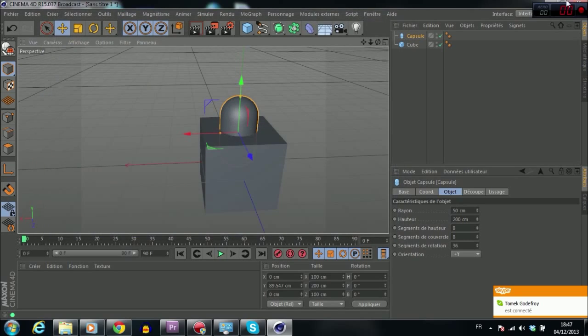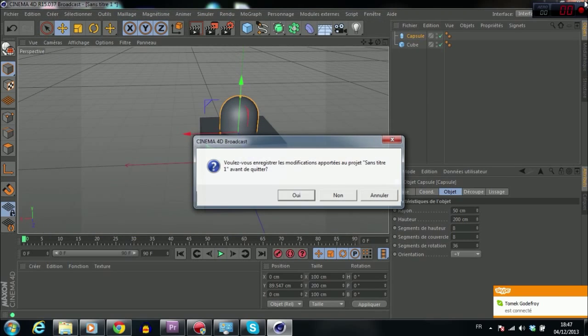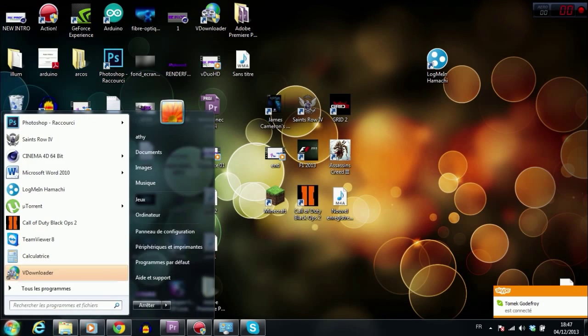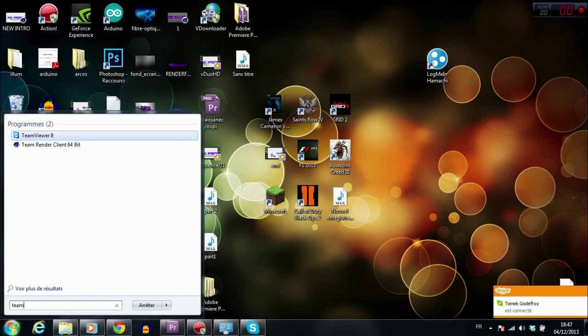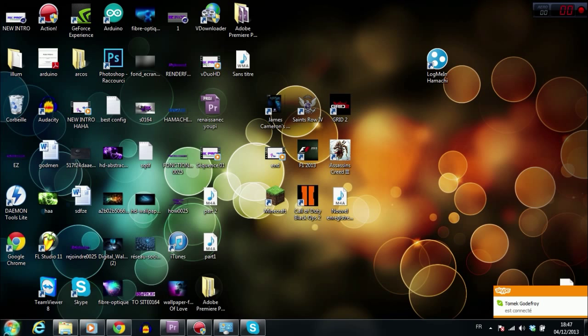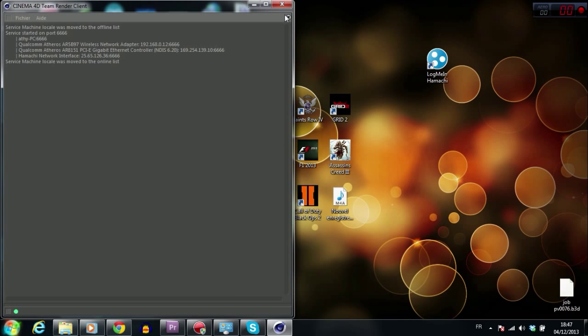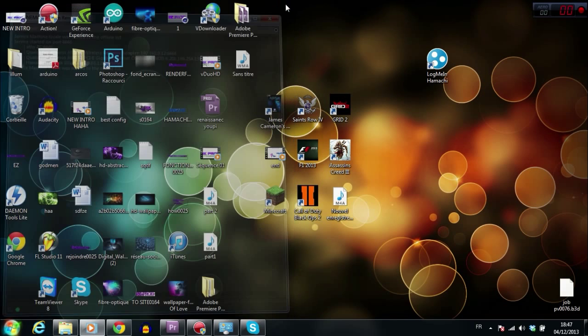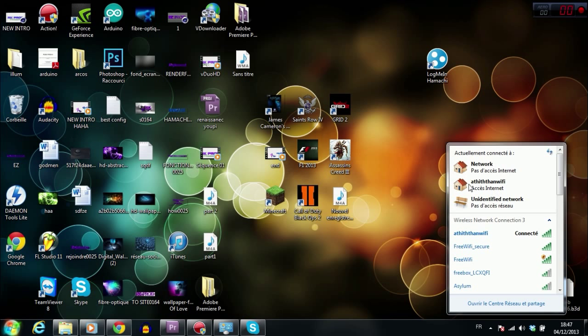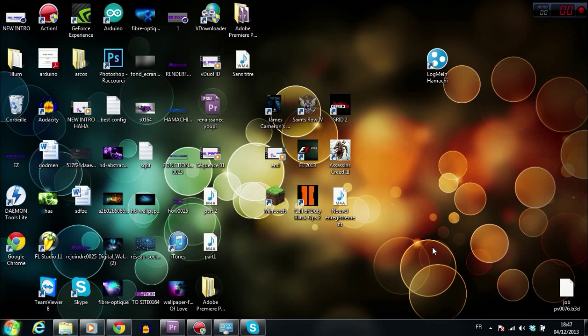So Cinema 4D proposes to use Team Render. Team Render, I would say it's an extension for Cinema 4D. It allows you to make render on several machines, several PCs connected on the same local network. But the problem with this technique is we can't use it across the net. We can only use it on a local network.